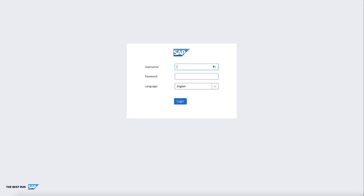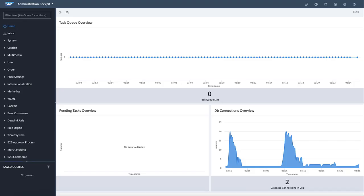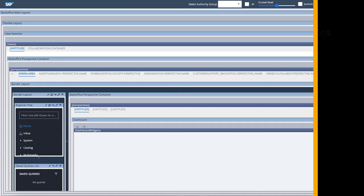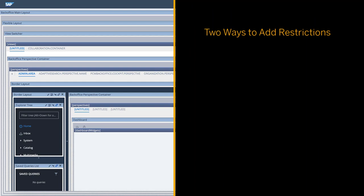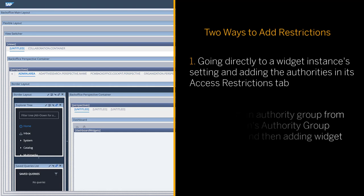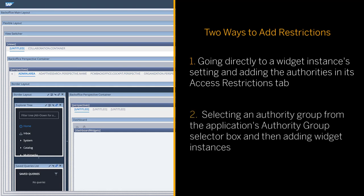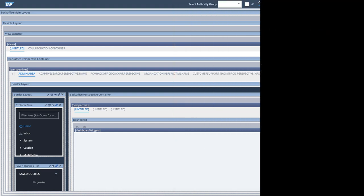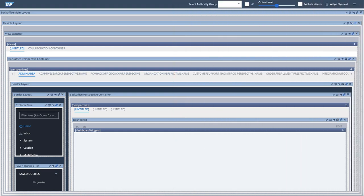To begin adding authority-based restrictions to your application, an administrator or application orchestrator needs to login and set up the restrictions. There are two ways to add restrictions to a widget instance. The first way is by going directly to a widget instance's settings and adding the authorities in its access restrictions tab. The second way is by selecting an authority group from the application's authority group selector box and then adding widget instances. First, I'll show you how to add a restriction to a specific widget instance through its settings.